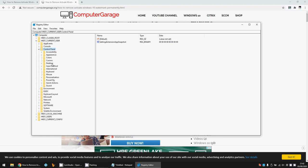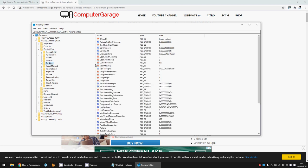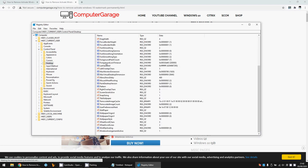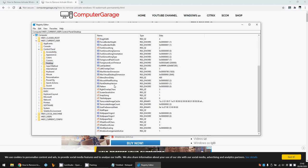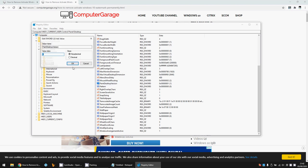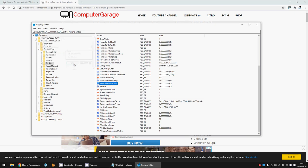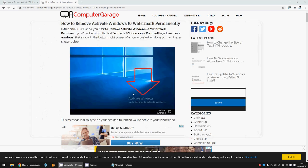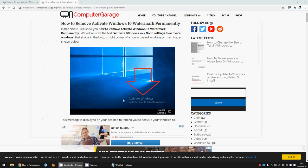If you scroll down, there's going to be an entry here called PaintDesktopVersion. Just double-click on that, select zero there, click OK. If you close down Registry Editor and then restart your machine, the activate Windows watermark should disappear.